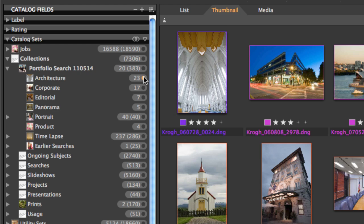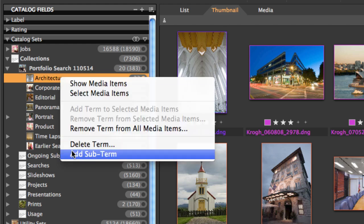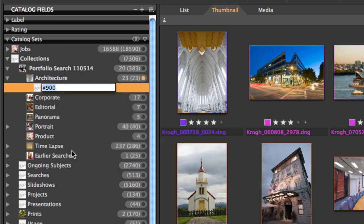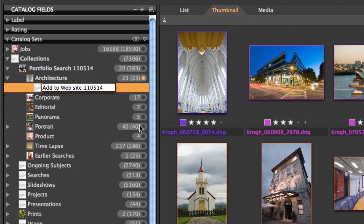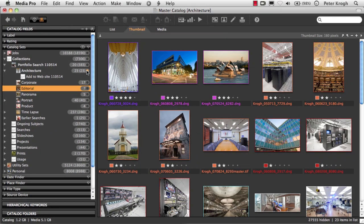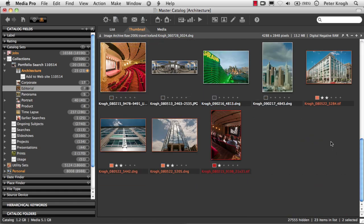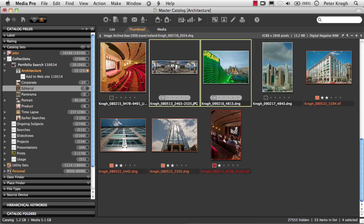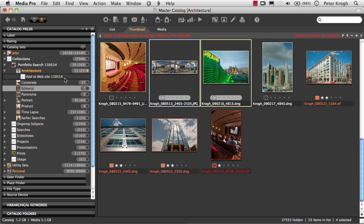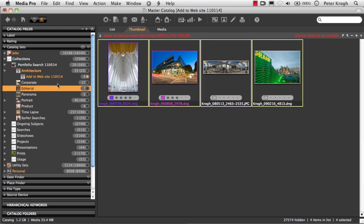Looking in here, I might say, well, I'm going to decide that I am going to use a few of these. So I'm simply going to hold down the control key or right-click and add a group and say, let's say, add to website and put a date, 110514. And I'm going to say that this one and this one and that one and that one are going to be added to my website. So I simply drag them into this group and they show up. And now I've been able to subdivide this set of images down into some really high-value images and be able to use them for something and to be able to save that information.